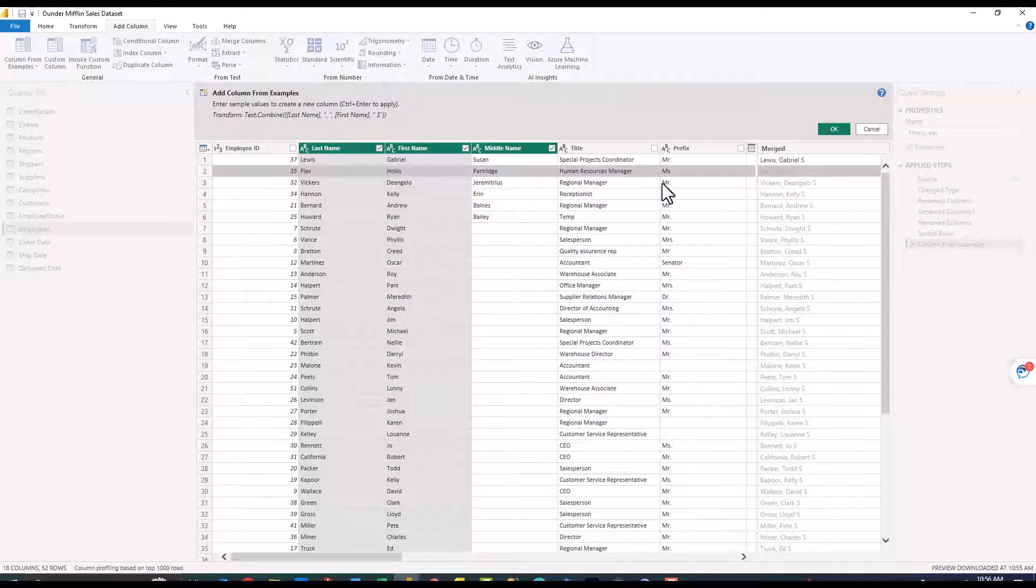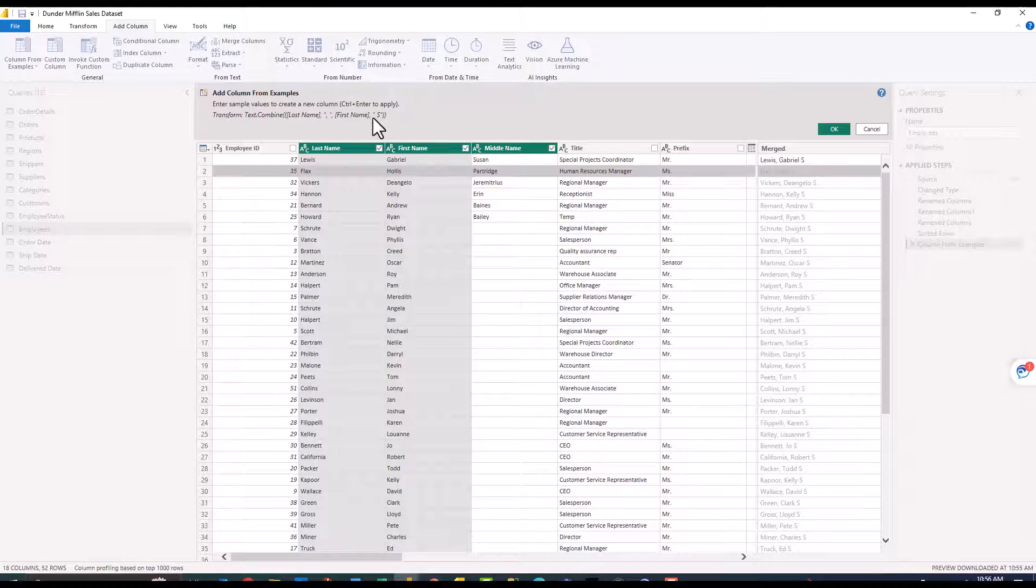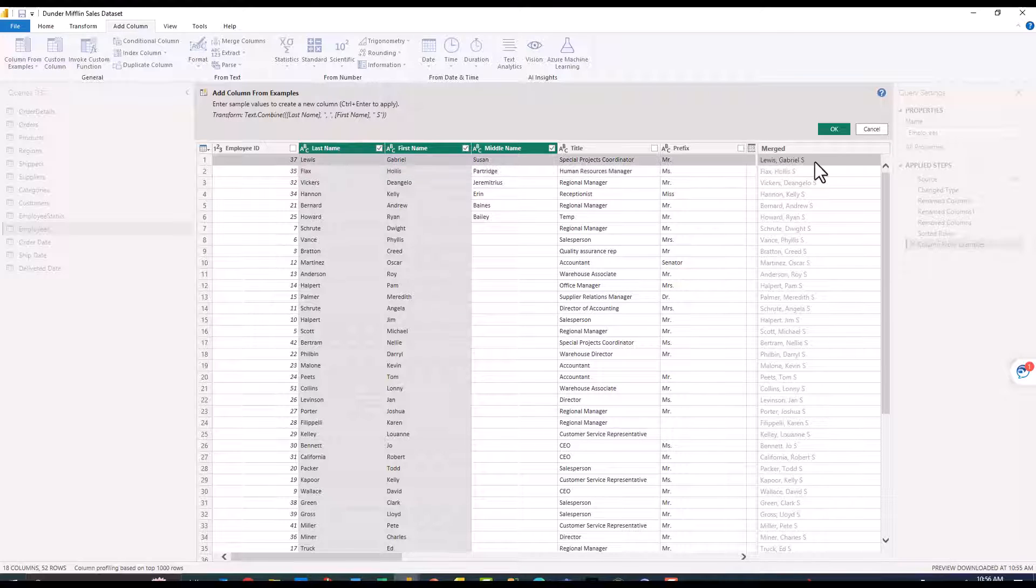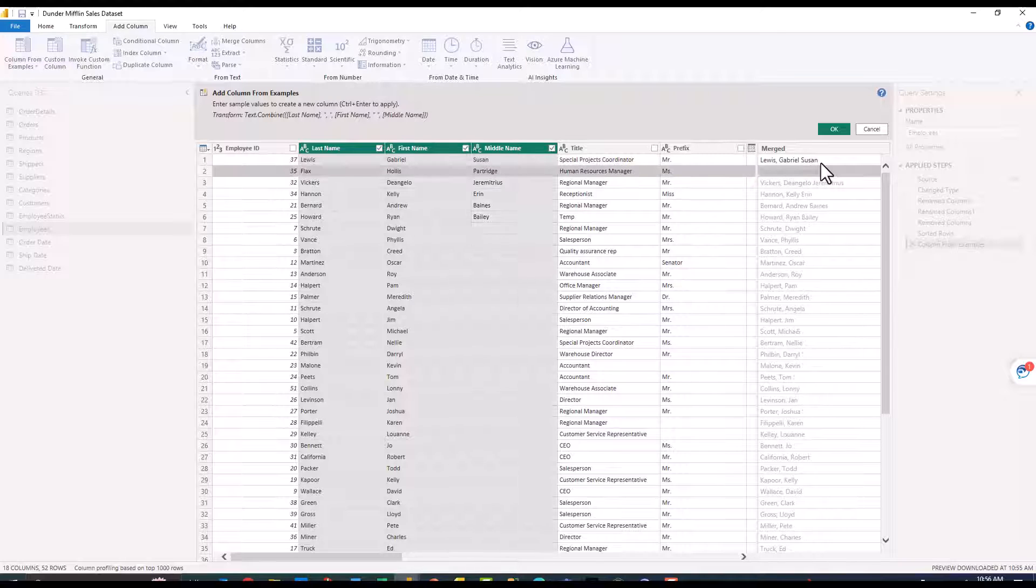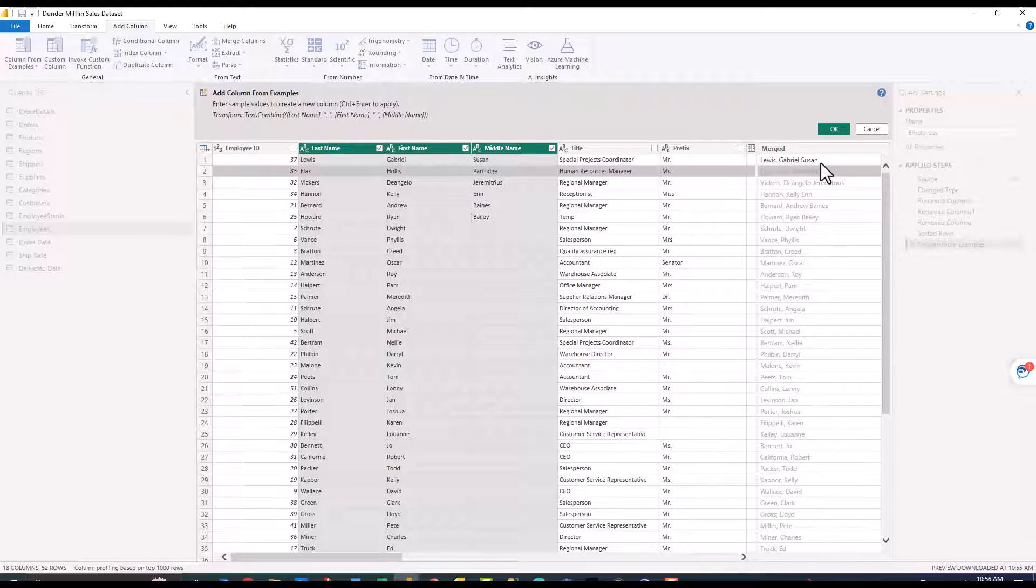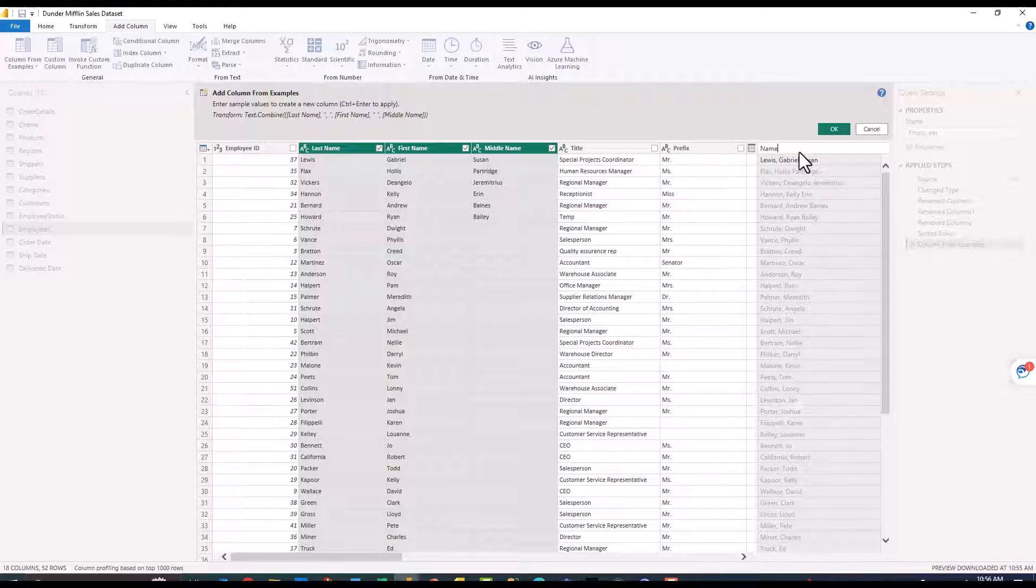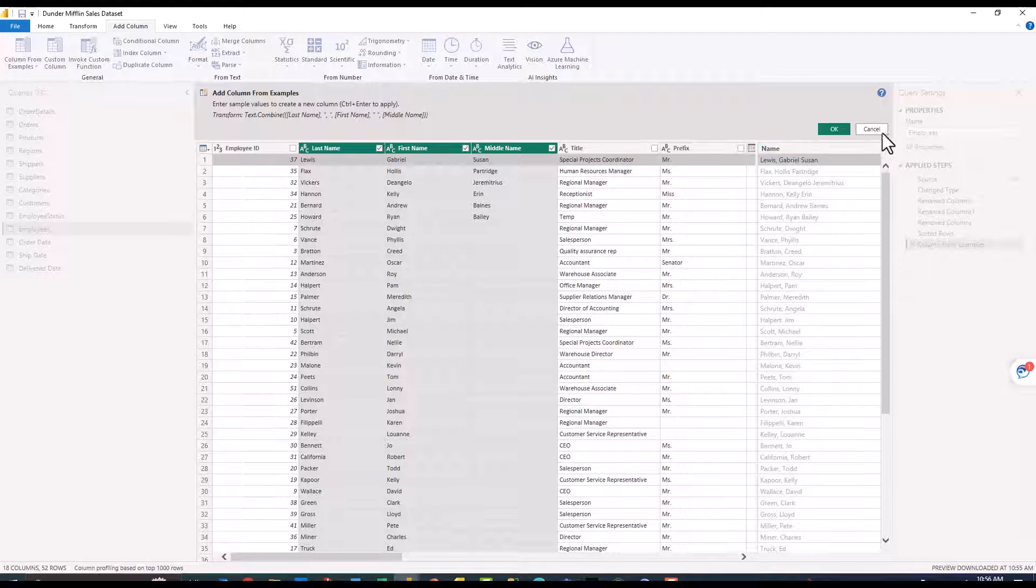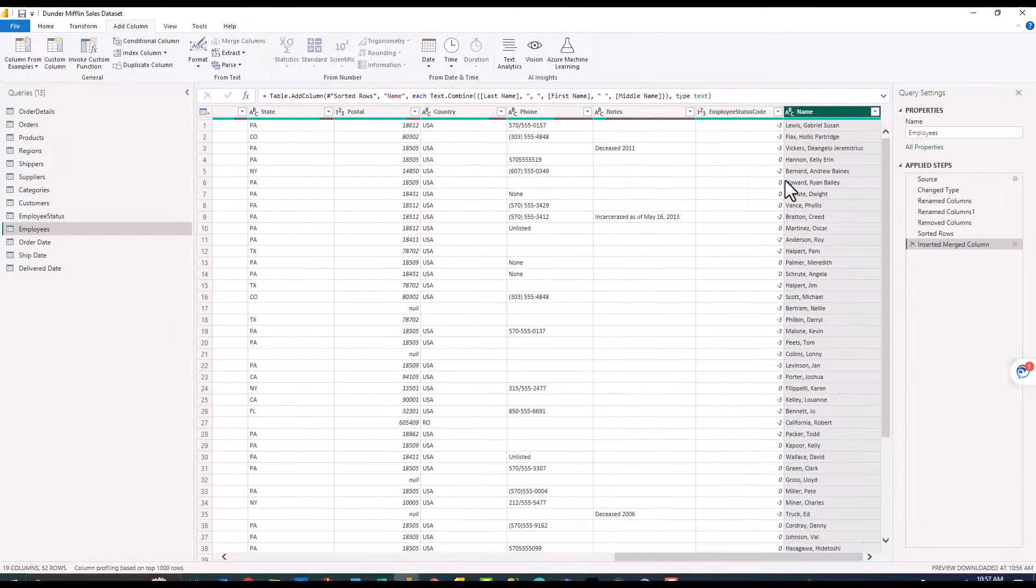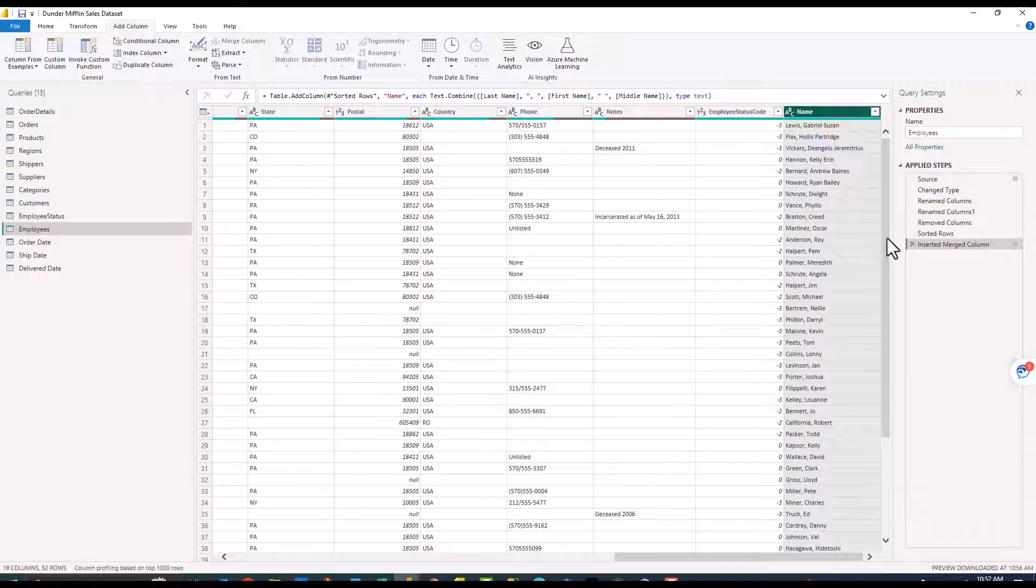If I were to come in and delete out everything but the middle initial you can see that it thinks that I'm just trying to include a constant S in there so that's not what we want to do. I'm going to go ahead and click enter on the whole middle name, come up here and rename the column and click OK.